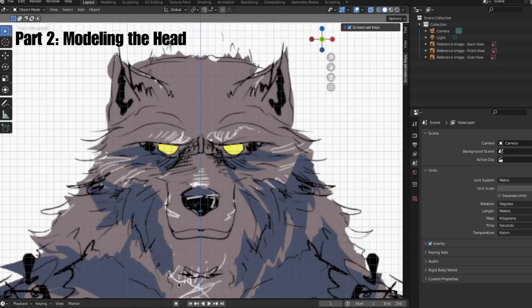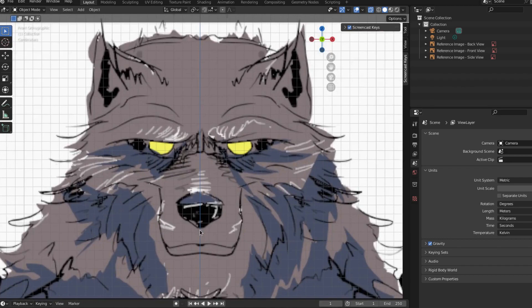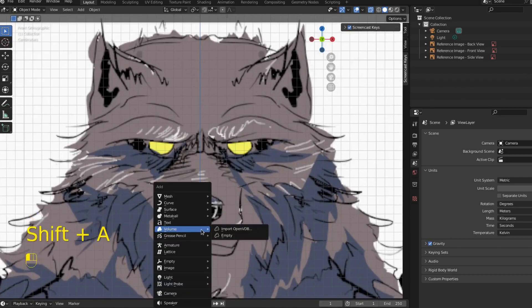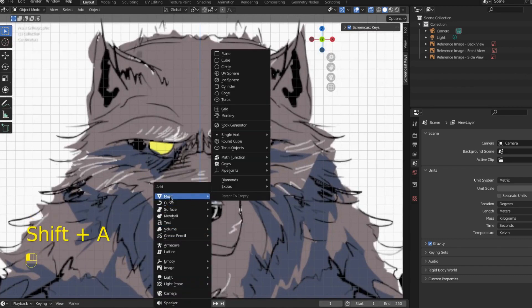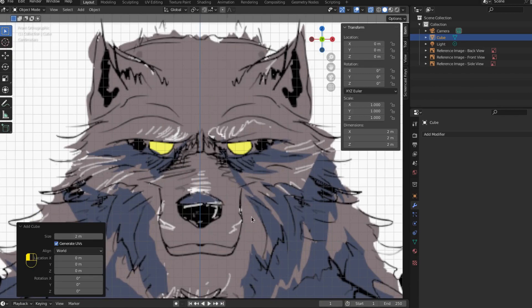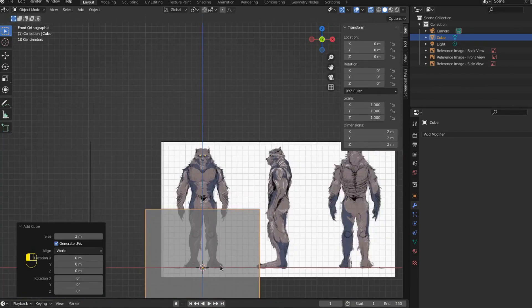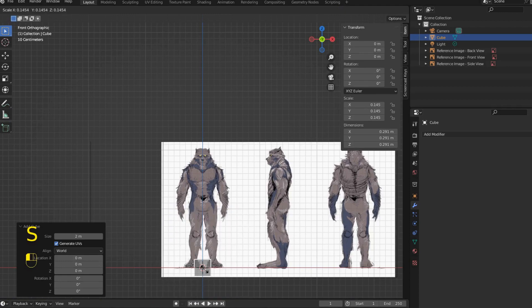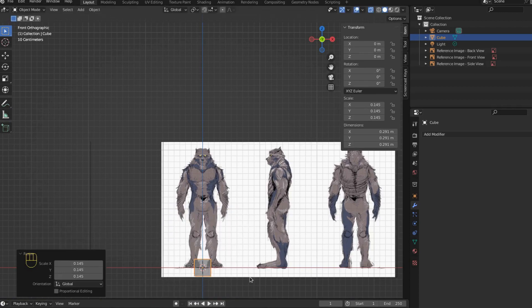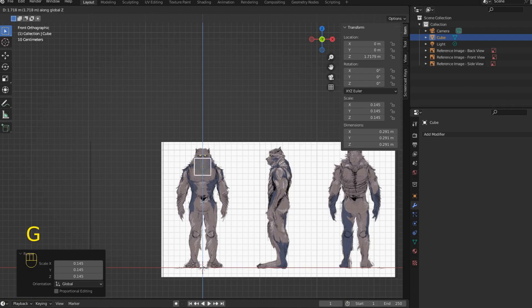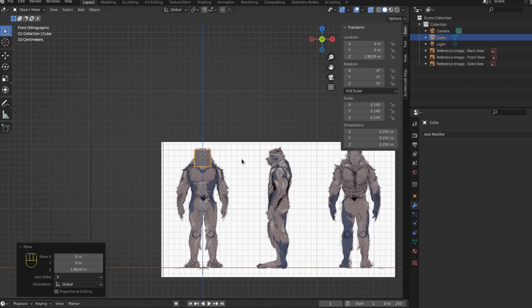Let's dive into it. Let's add a mesh - we're just going to start modeling. We're going to begin with the head. Come up here to mesh and select a cube. If you can't see your cube, probably zoom out. We're going to scale this down with S for scale, and then grab it with G and move it up on the Z axis with Z.